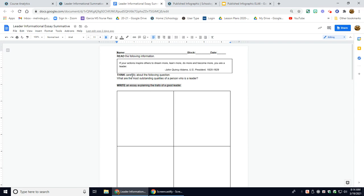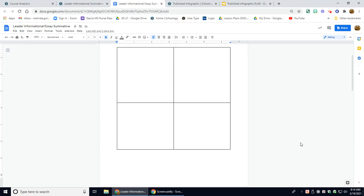Think carefully about the following question. What are the most outstanding qualities of a person who is a leader? Now you will write an essay explaining the traits of a good leader.